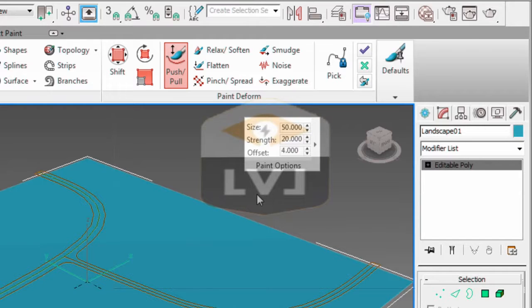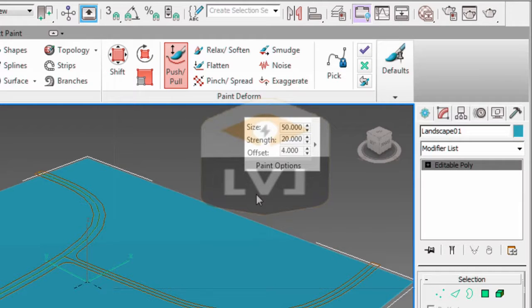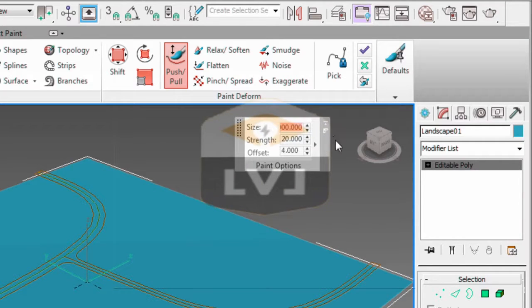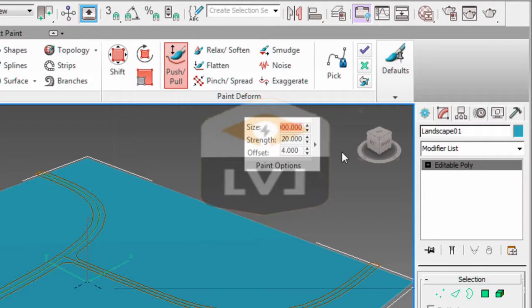However, the size field for the paint options is entered in units. So in order to get 500 feet, we need to multiply it by 12 inches, which turns out to be 6000 inches. We'll type 6000 in the size and hit enter. That will make the brush a 500 foot diameter brush.